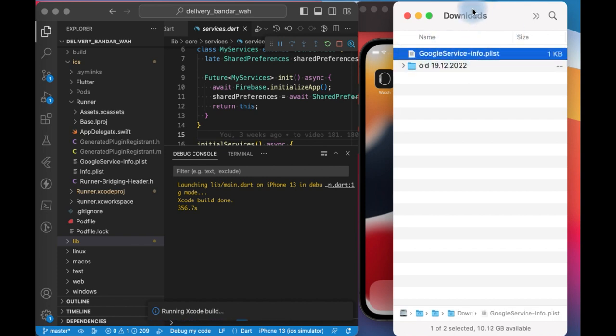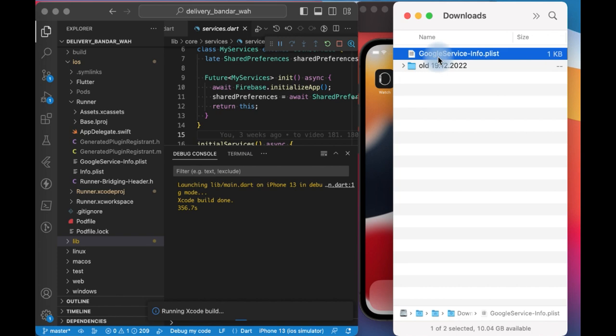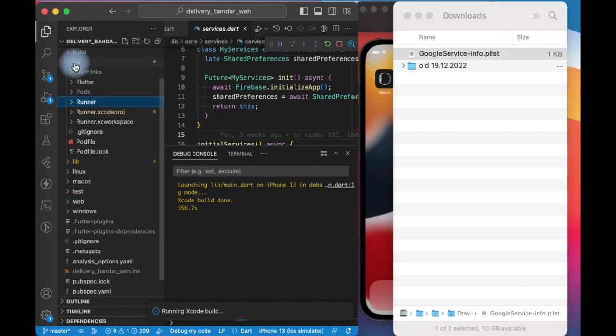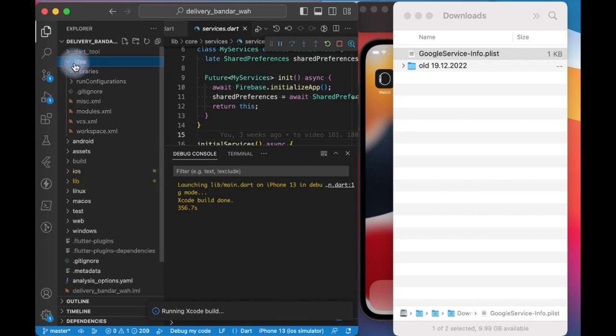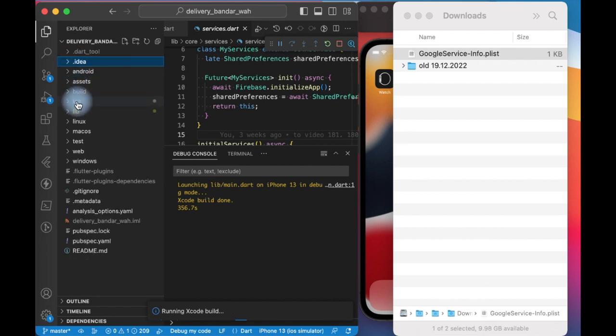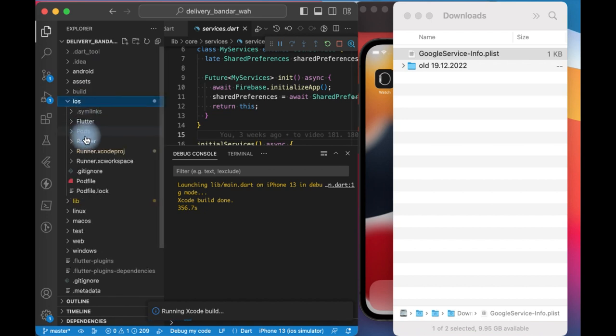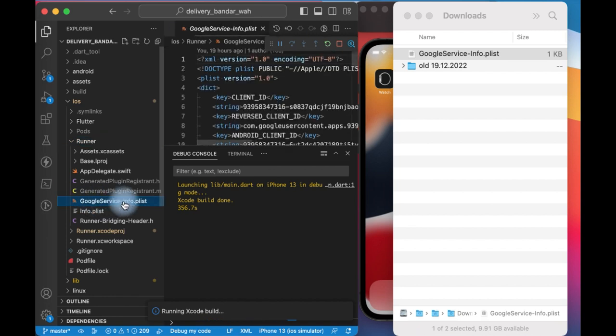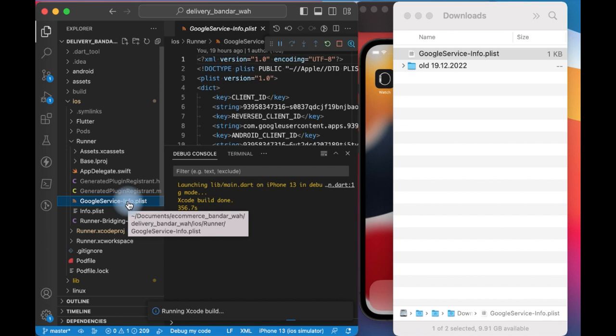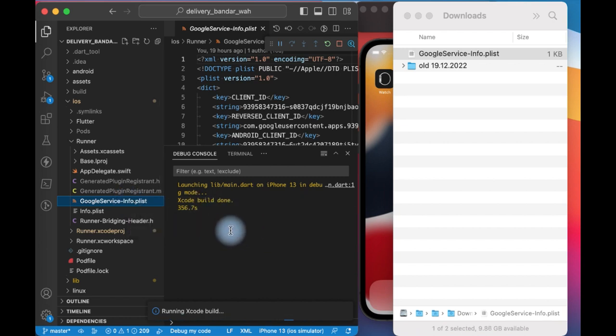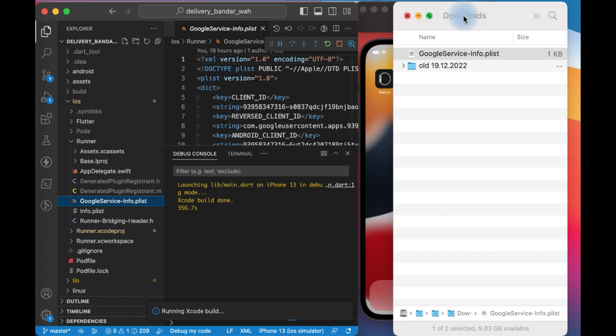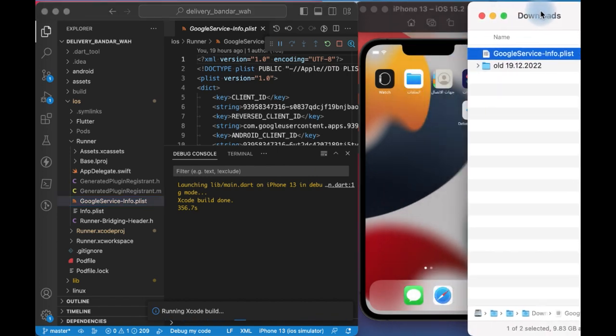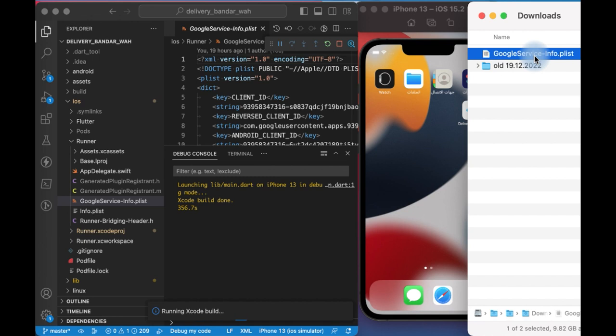This problem will be solved by this file. I drag and drop it to this path - iOS runner. After that, I run my app but it gives me some problems. I solve the problem by adding this file to exclude route for my app. How can we do that?